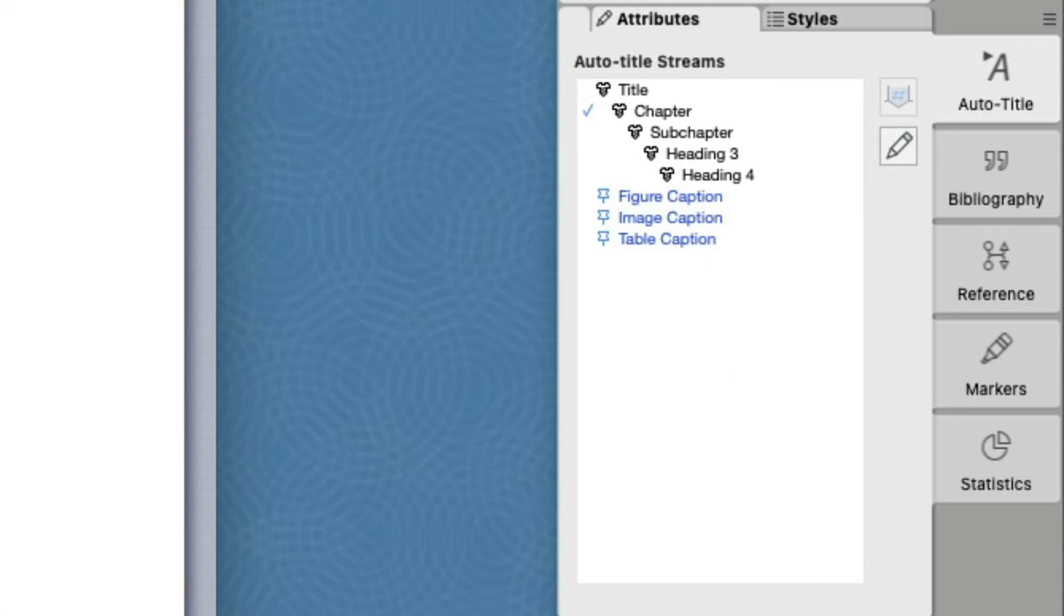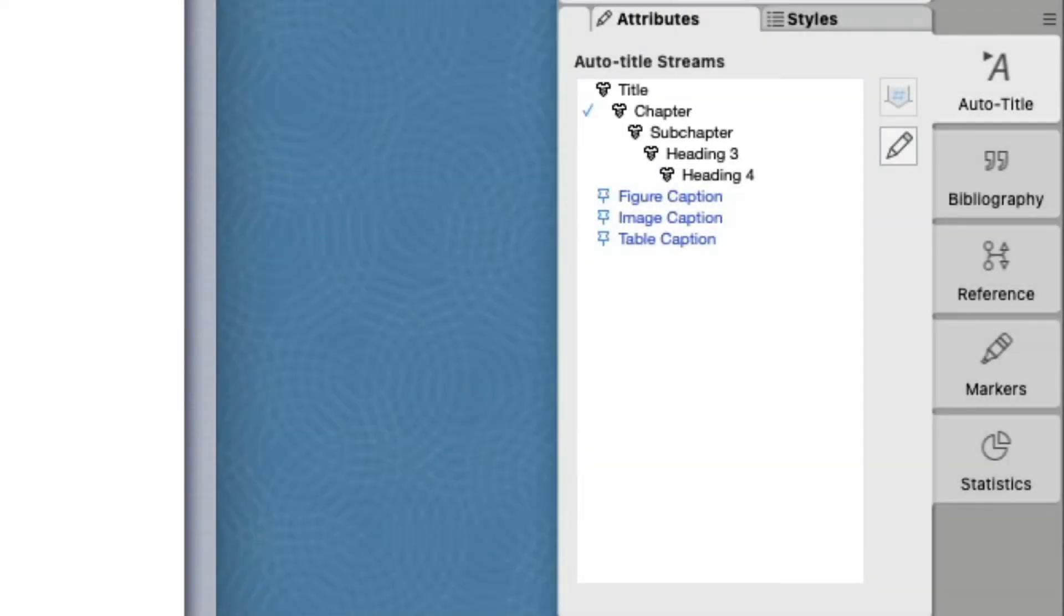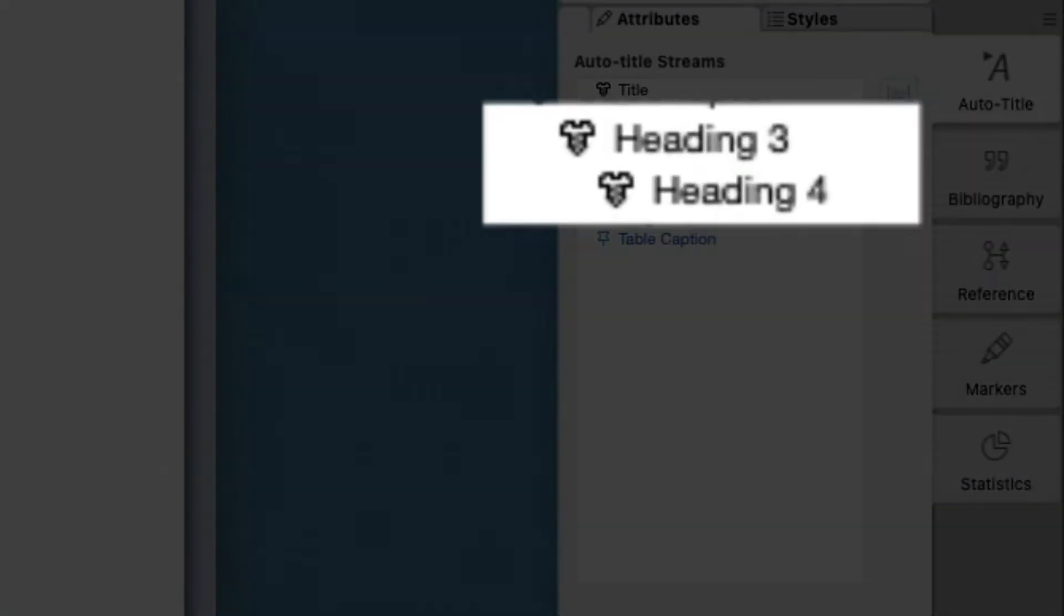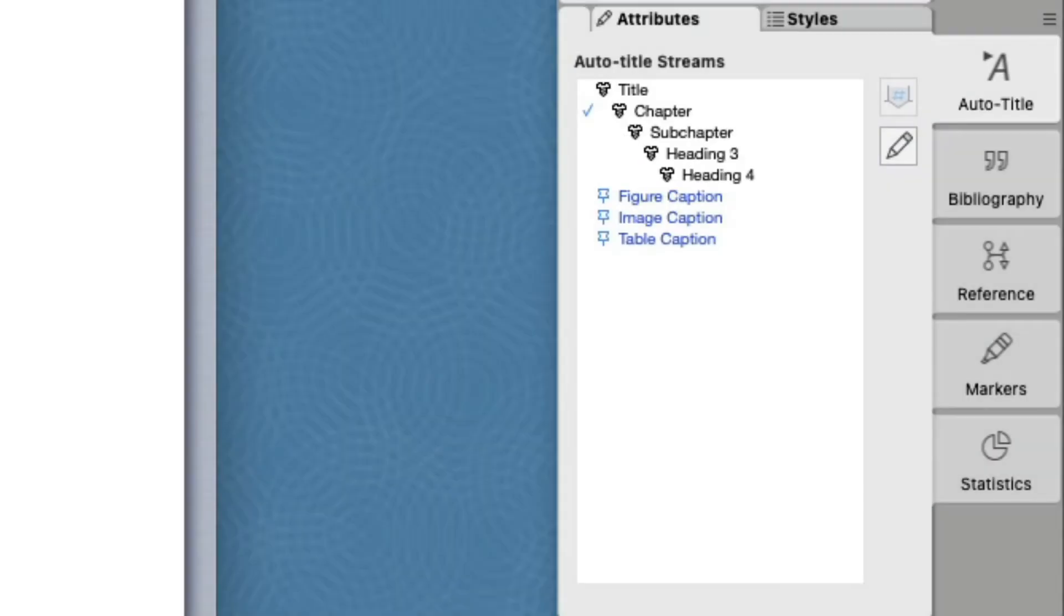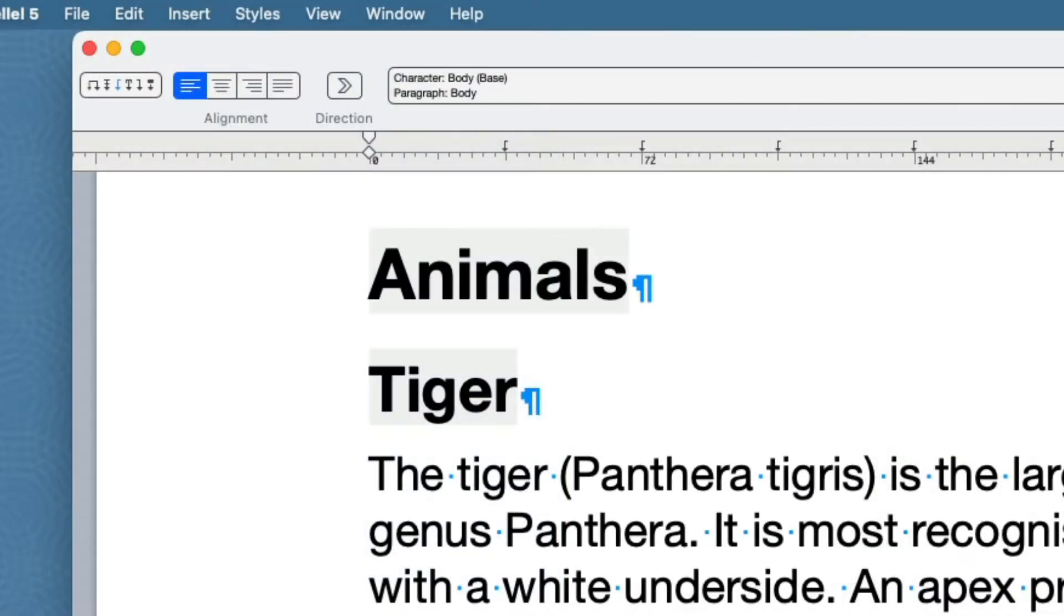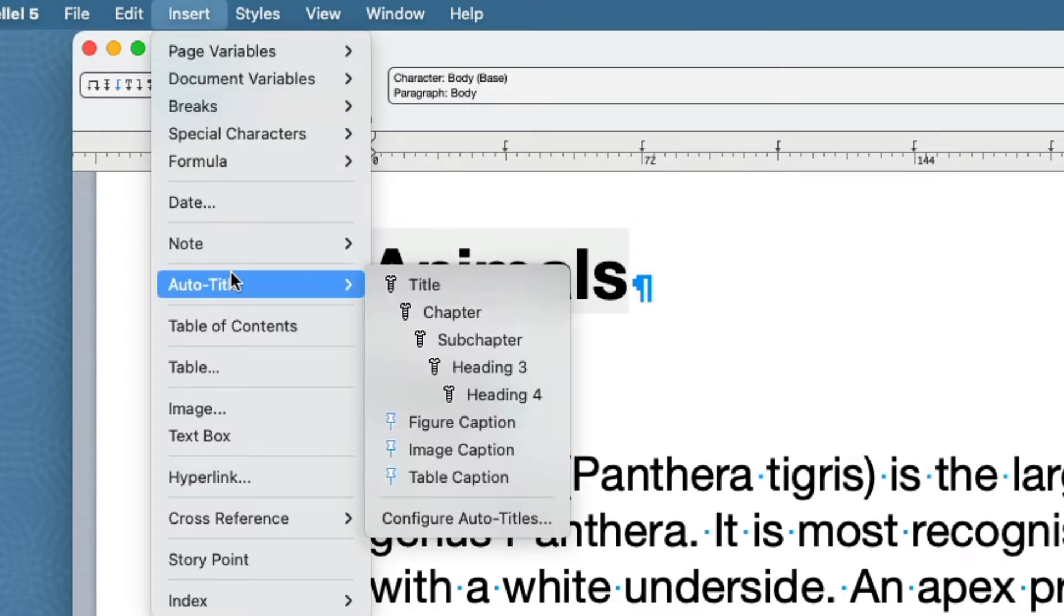In our configuration, we have five structure streams. Three of them, Title, Chapter and Subchapter, are being utilized. Heading 3 and Heading 4 are not used, and we probably don't need them. There's no harm in leaving them there, but it is a bit cluttered, so let's remove these.